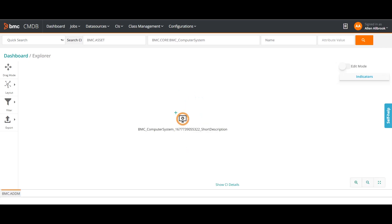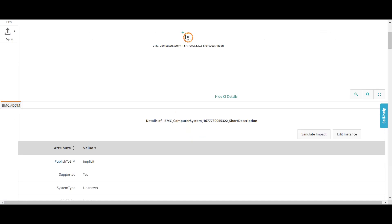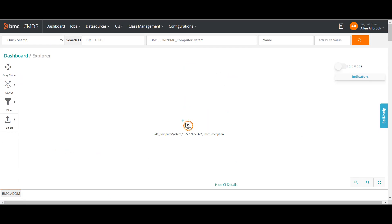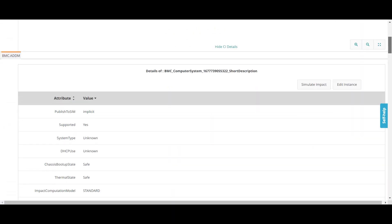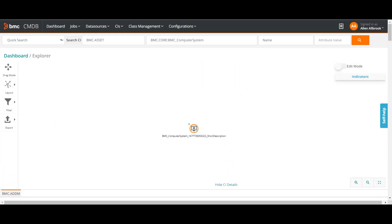Now I have created a new CI using my console and it has loaded in the explorer. This is similar to what we have seen in the Discovery application modeling console, but it is in CMDB itself. I can click Show CI Details to get the CI details and simulate the impact — we will see this in further detailed videos.